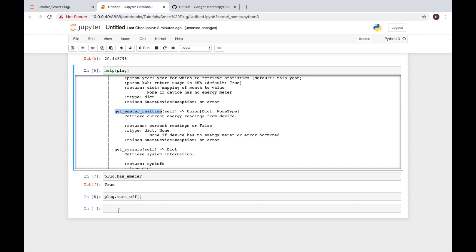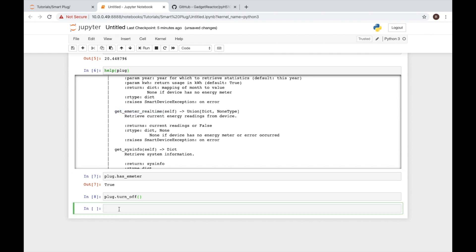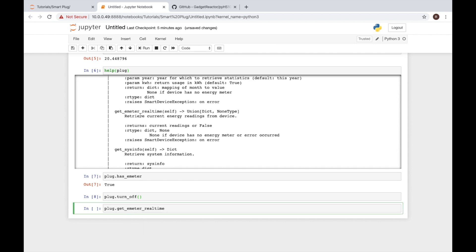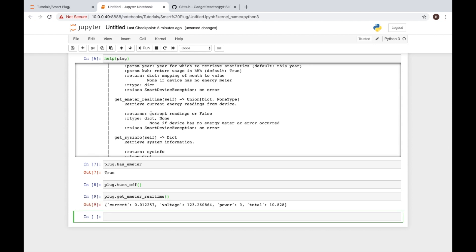So we'll go ahead and run that now. Plug dot get and we want real time. We see here it does require the parentheses so we'll go ahead and add those in. Now when I hit shift enter we'll see we get current, voltage, power, and total. You'll notice here our current power is zero. The reason is because I just turned it off.